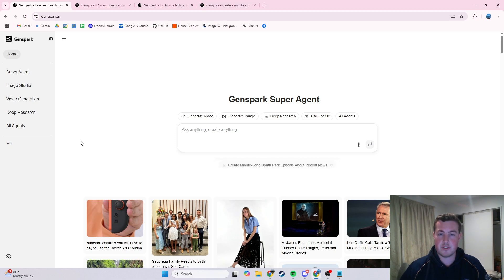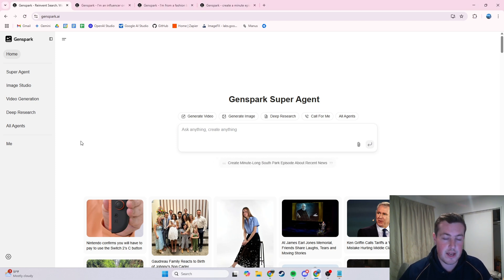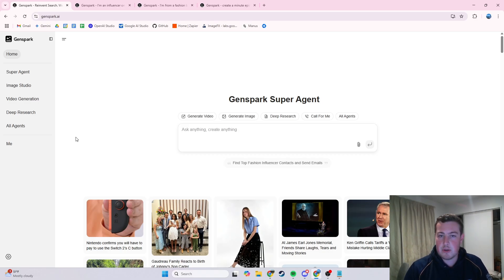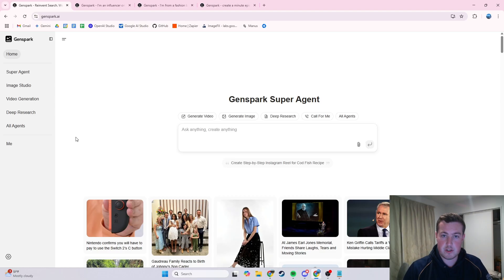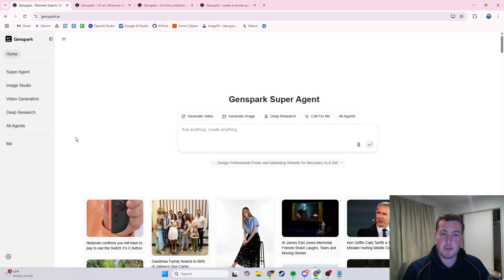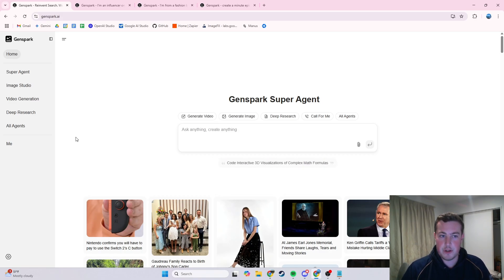This new tool is called Genspark AI, and it works the exact same way as Manus does. Whereas ChatGPT, Gemini, and all of those kind of tools are just a straight language model — you put some text in, put some images in, and it returns some text and images — these ones actually have their own virtual computer.